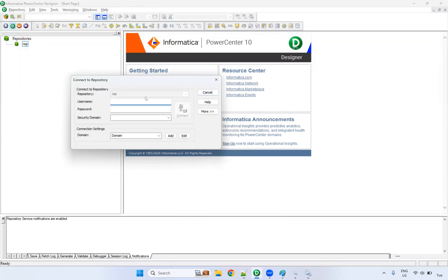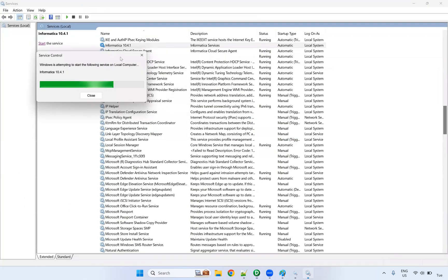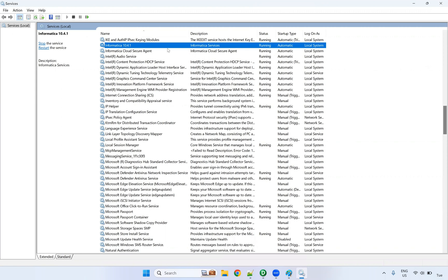After starting the services, wait for five to ten minutes, then try to connect. You can able to connect after five to ten minutes. Go and check whether the Informatica service is up and running. At least you have to wait five to ten minutes. If you're going to work on Informatica PowerCenter, start the service ten minutes before and then verify it is still running.